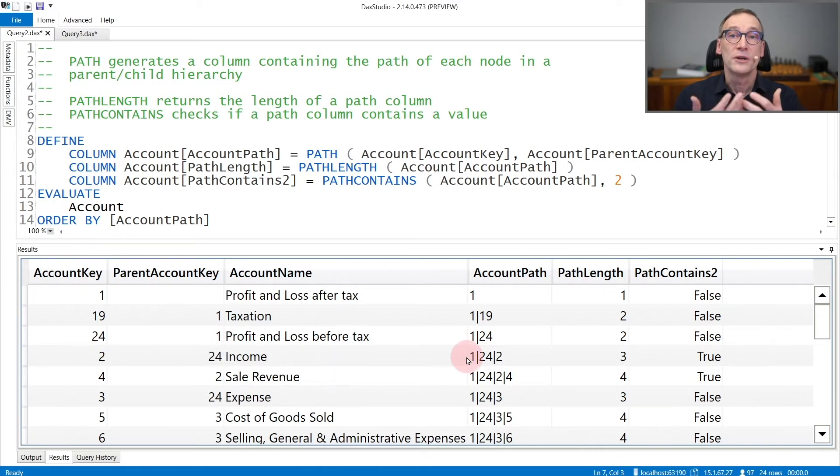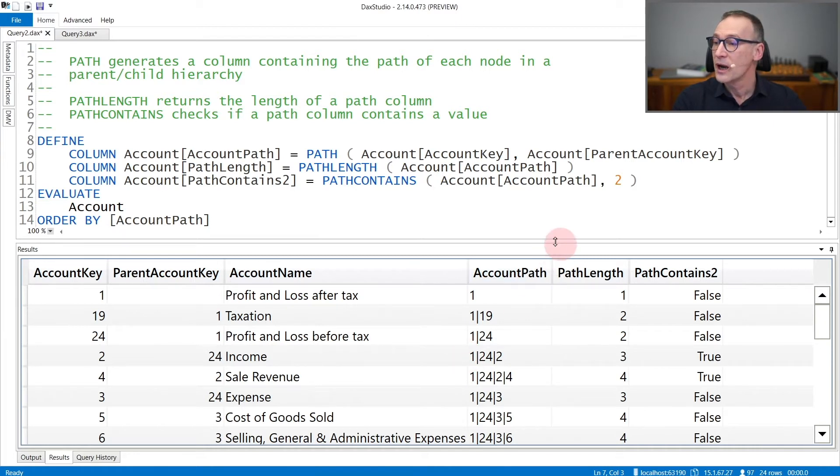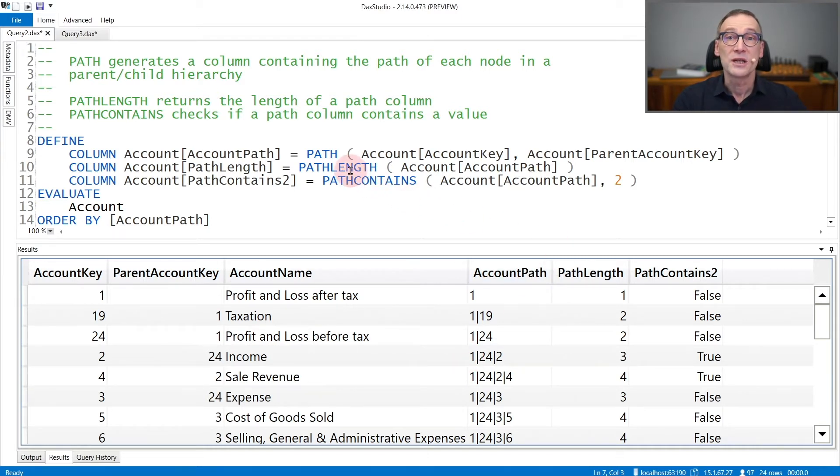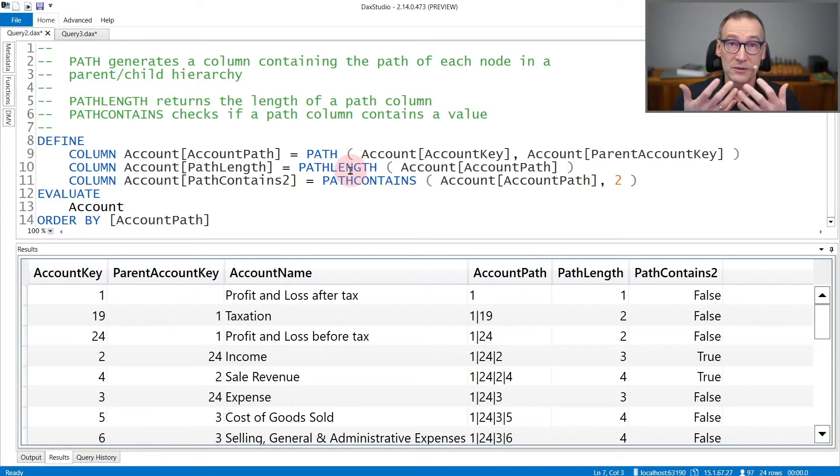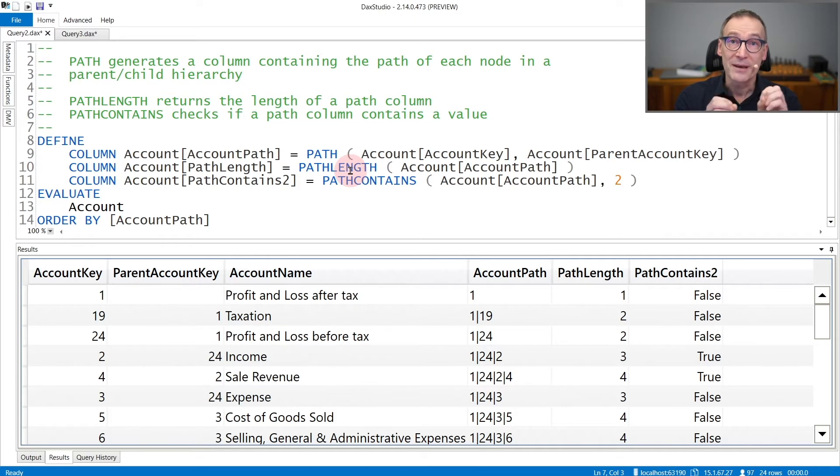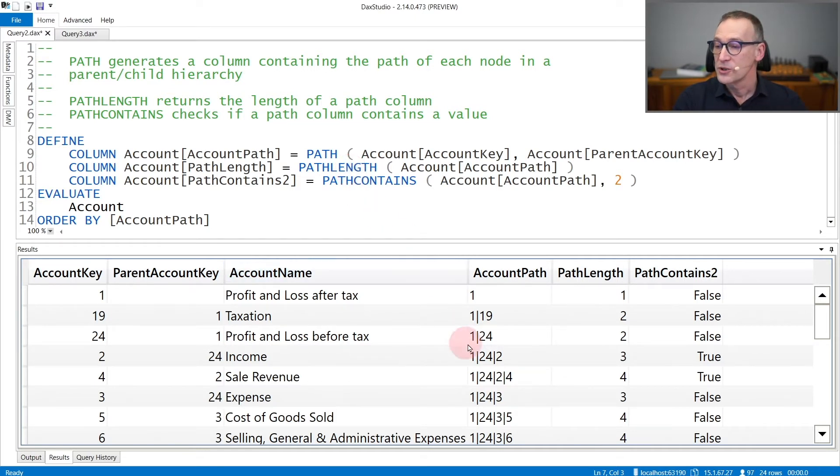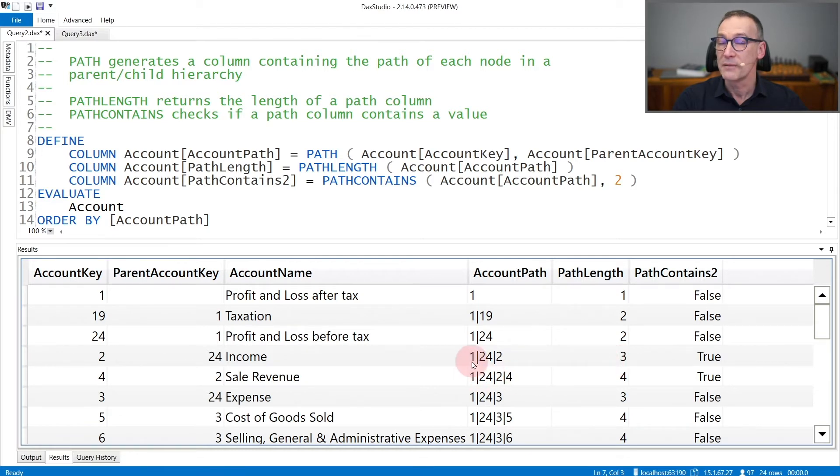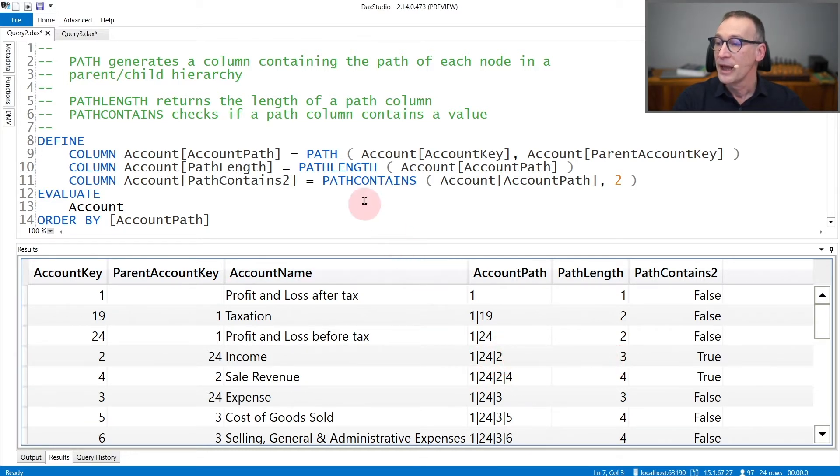One of the useful functions is pathLength. PathLength receives as its argument the column created with the path function and returns the number of elements which are in the path column. So for this row, pathLength is 3 because there are three elements: 1, 24, and 2.